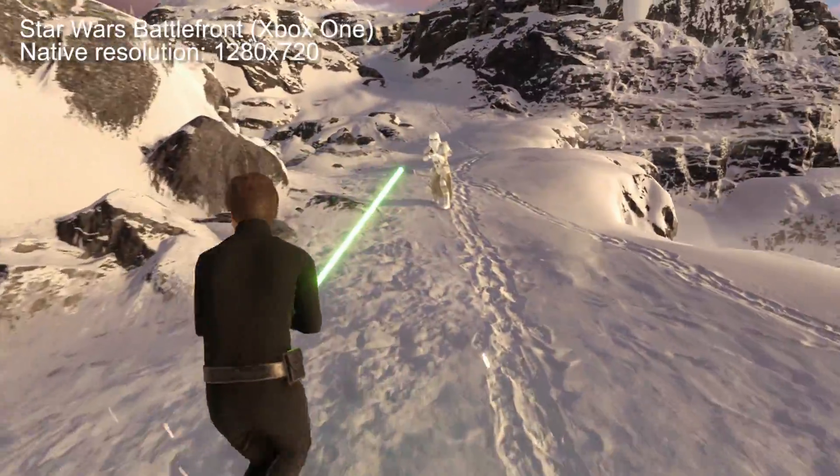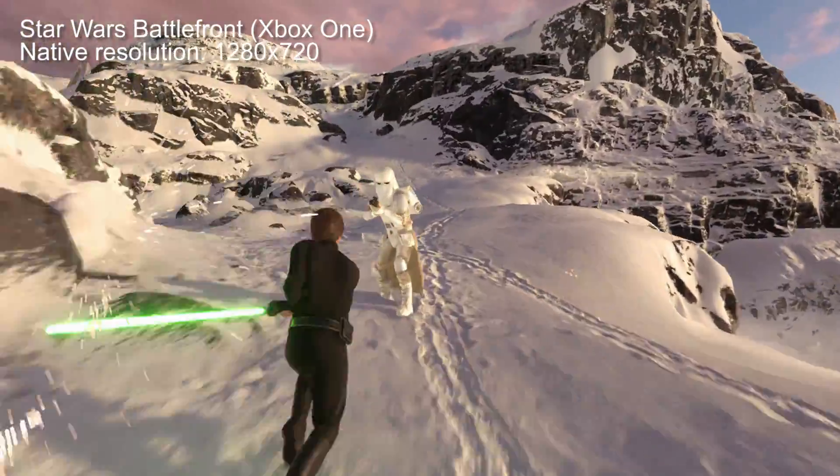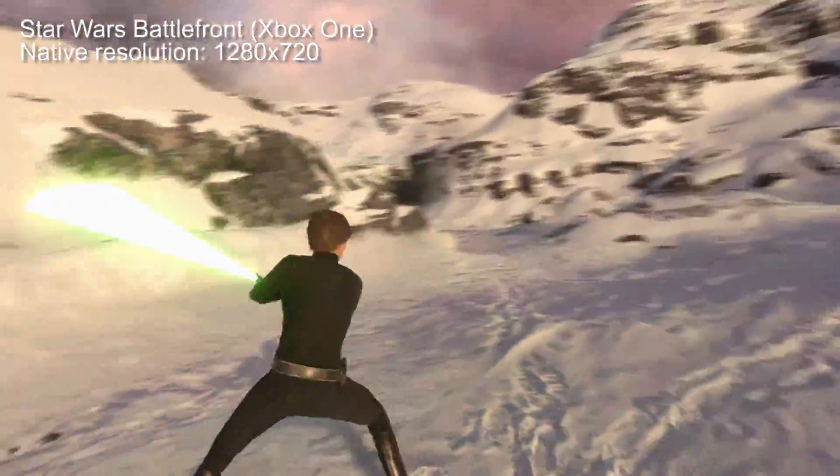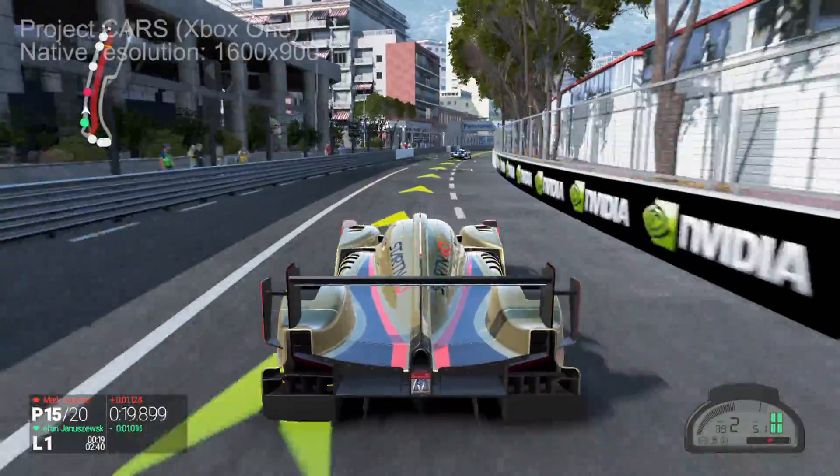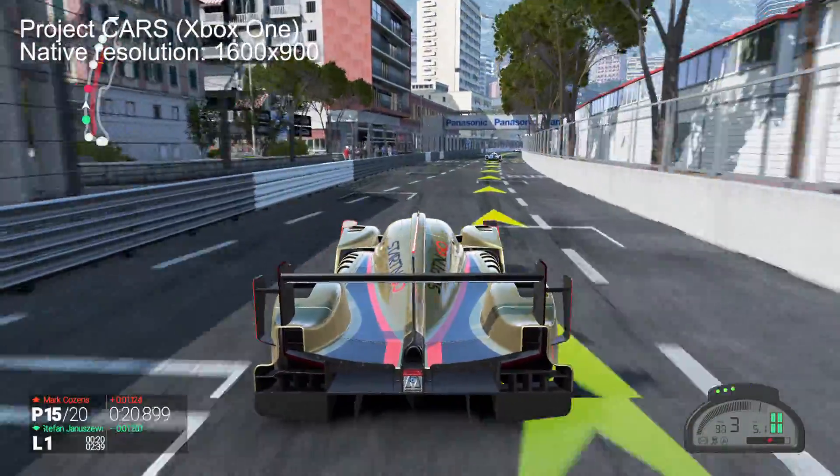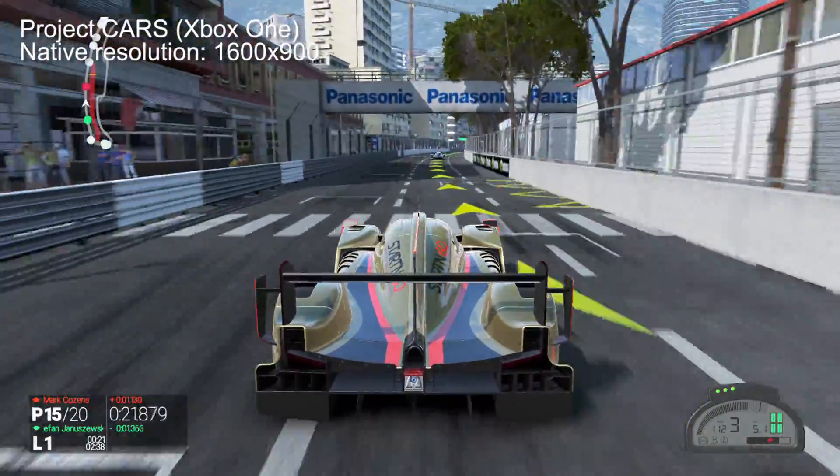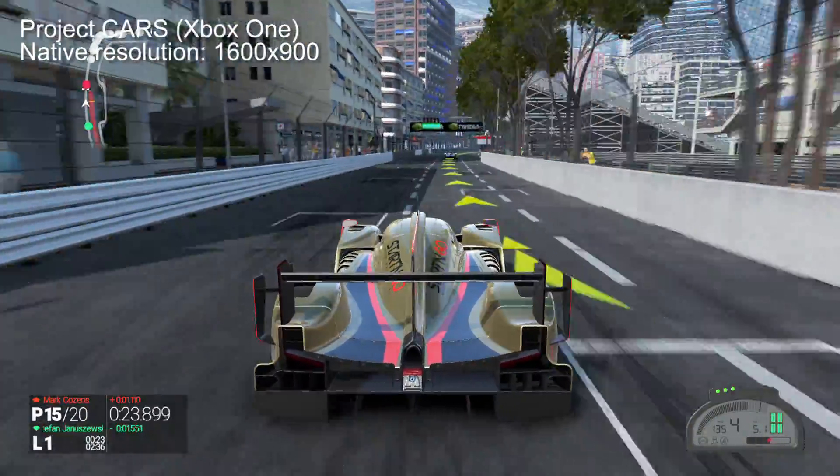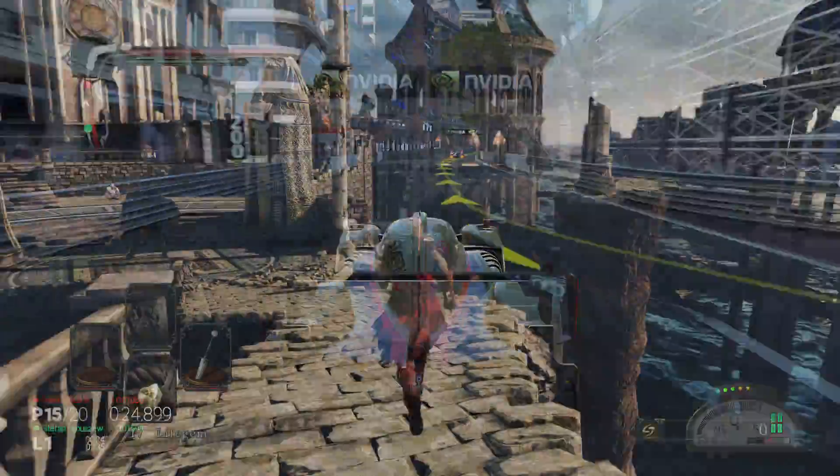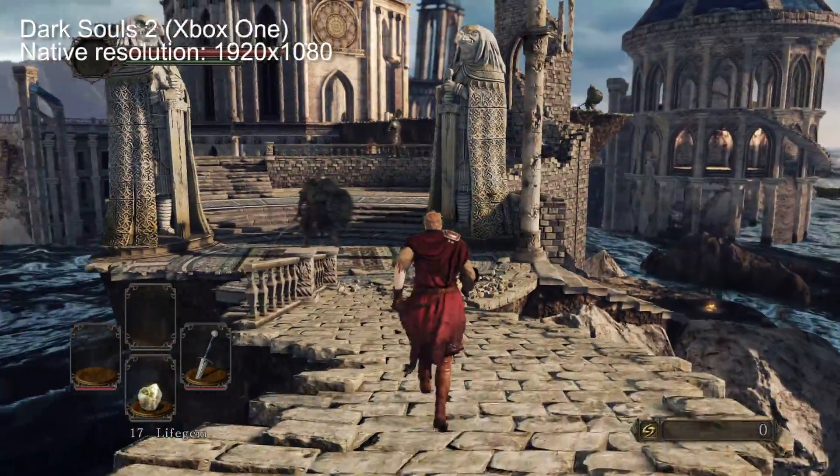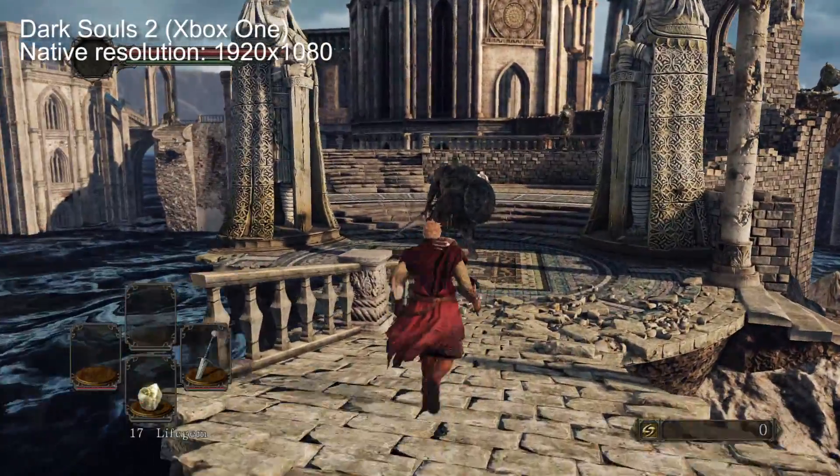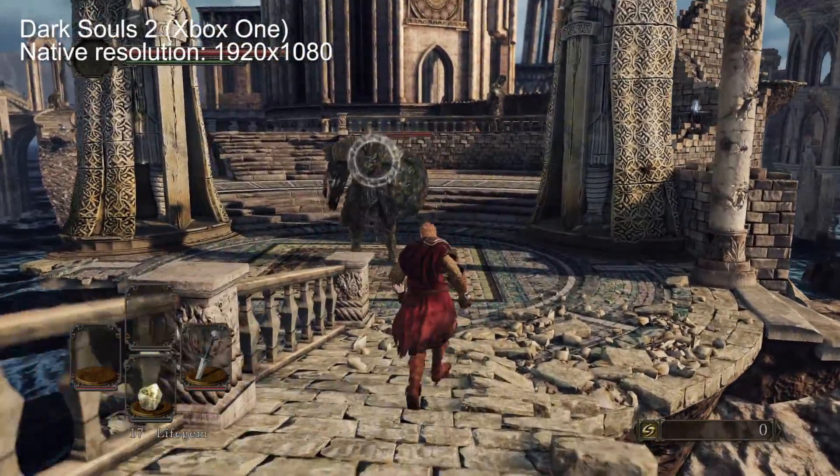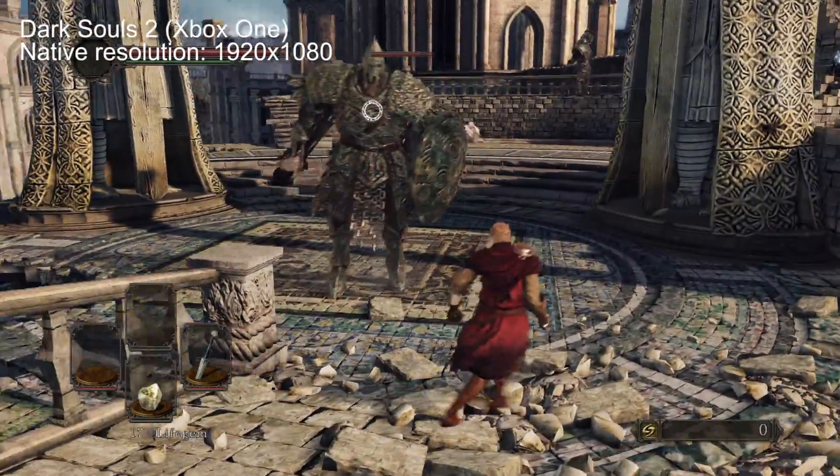Obviously some games render at native 1080p, others at 900p, 720p, a whole manner of arbitrary values. The question is, how do we figure out that native rendering resolution, and we have an expert on the subject here, Mr. Tom Morgan, who's going to guide us through the whole process.